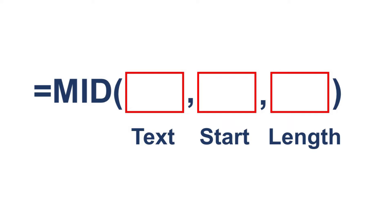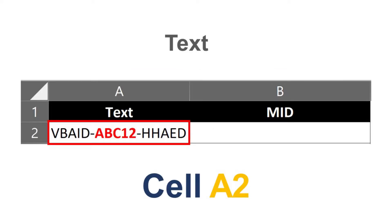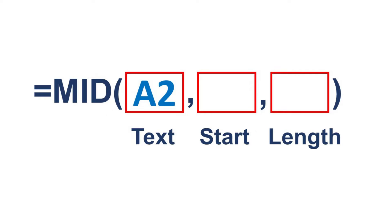Now that we know the required parameters, let's start assigning values. First is the text parameter. We know that the text is in cell A2, so for the text parameter, we will assign A2. Next is the start parameter or the start num.